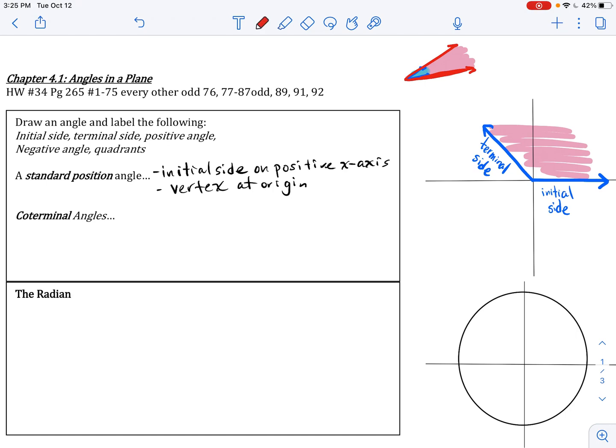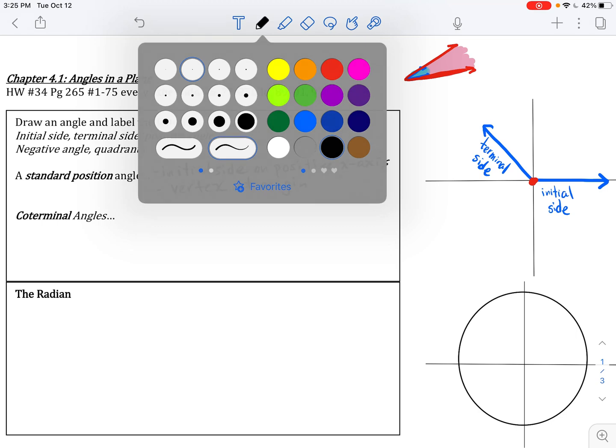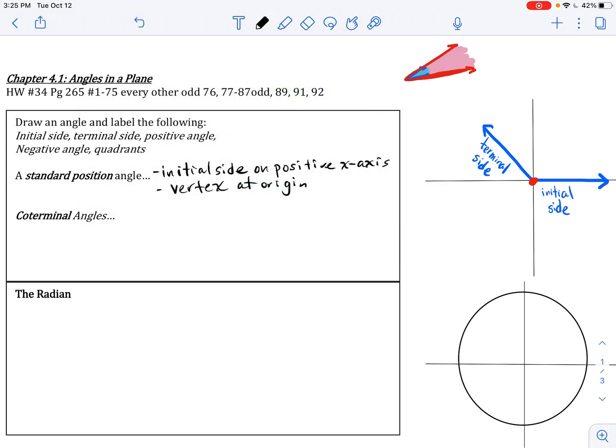So an angle refers to the degree to which two sides have parted or opened up. An angle in standard position has its initial side on the positive x-axis, its terminal side somewhere else, and its vertex at the origin. For most of the angles we work with in this course, we'll have all our angles in standard position. A coterminal angle is an angle that has the same terminal side.